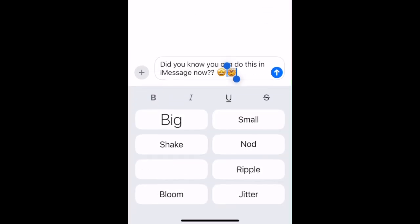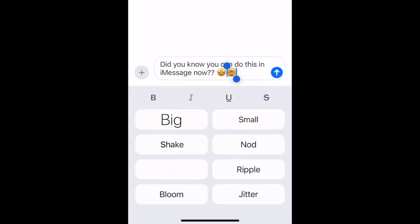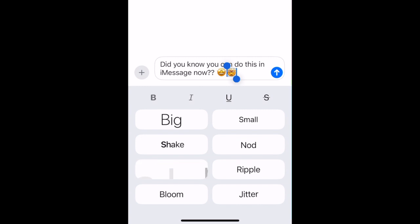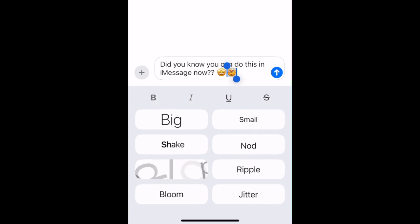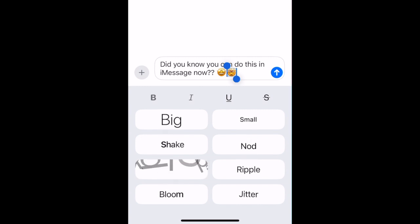In the text effects menu, you can format text to be bold, italic, underlined, or strikethrough. You can also apply fun effects like explode, shake, nod, and ripple.